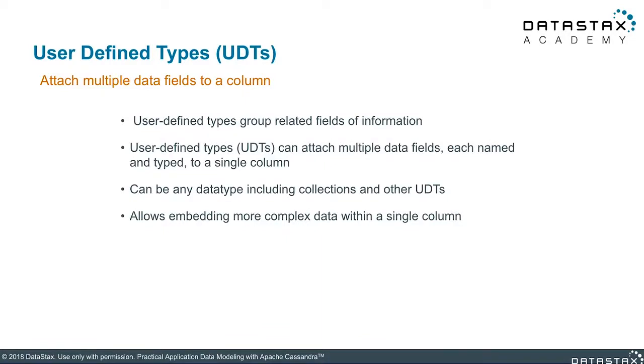UDTs allow you to group related fields of data together that are both named and typed. UDTs can include any supported data types, including other collections and other UDTs. It allows embedding of more complex data within a single column, adding flexibility to your table and to your data model.